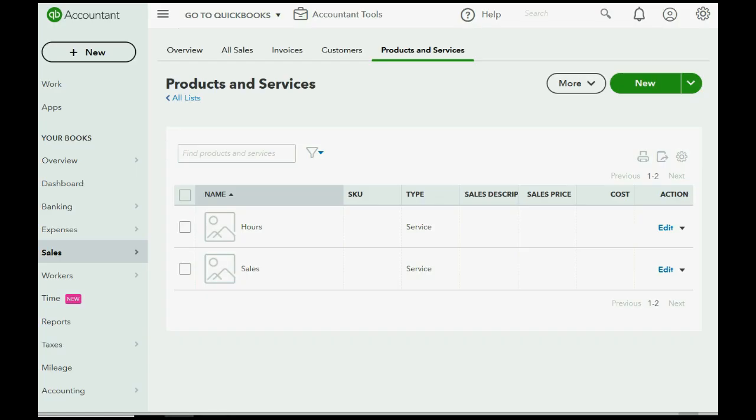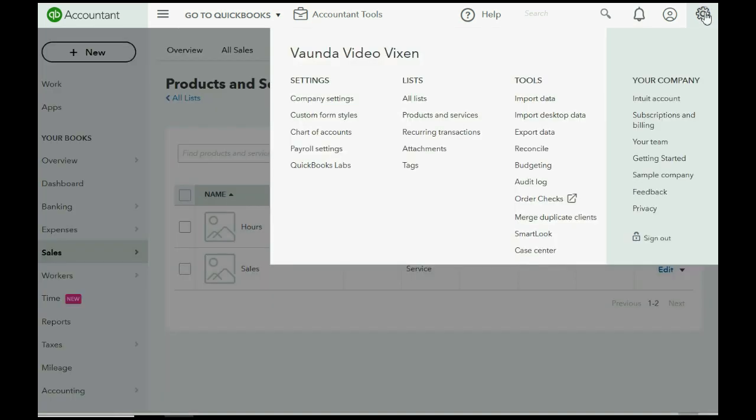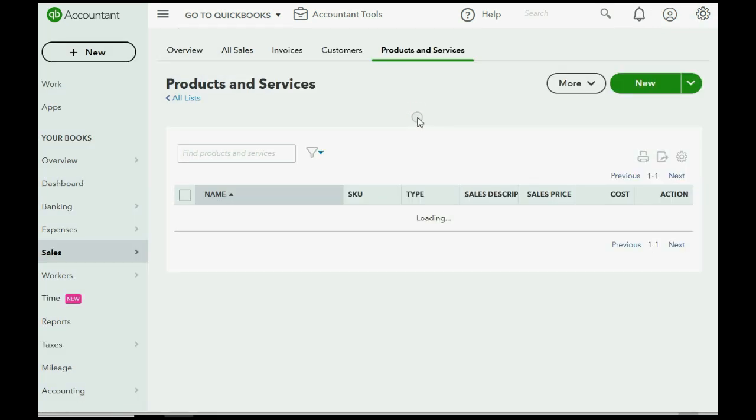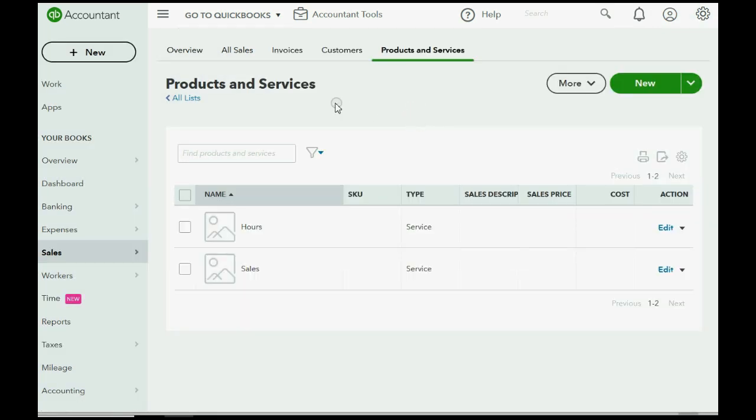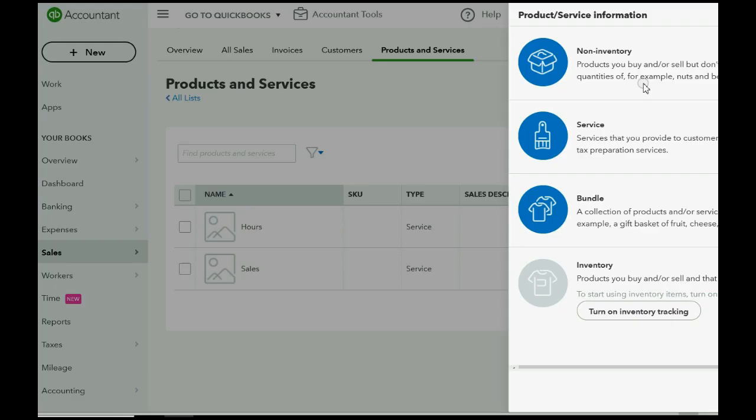Well, we already learned how to create a new item. Here we are in the items list. If you want to get there, click the cog wheel. Then go over to lists and click products and services. And that will bring you to the list of products and services. Then you will click new.